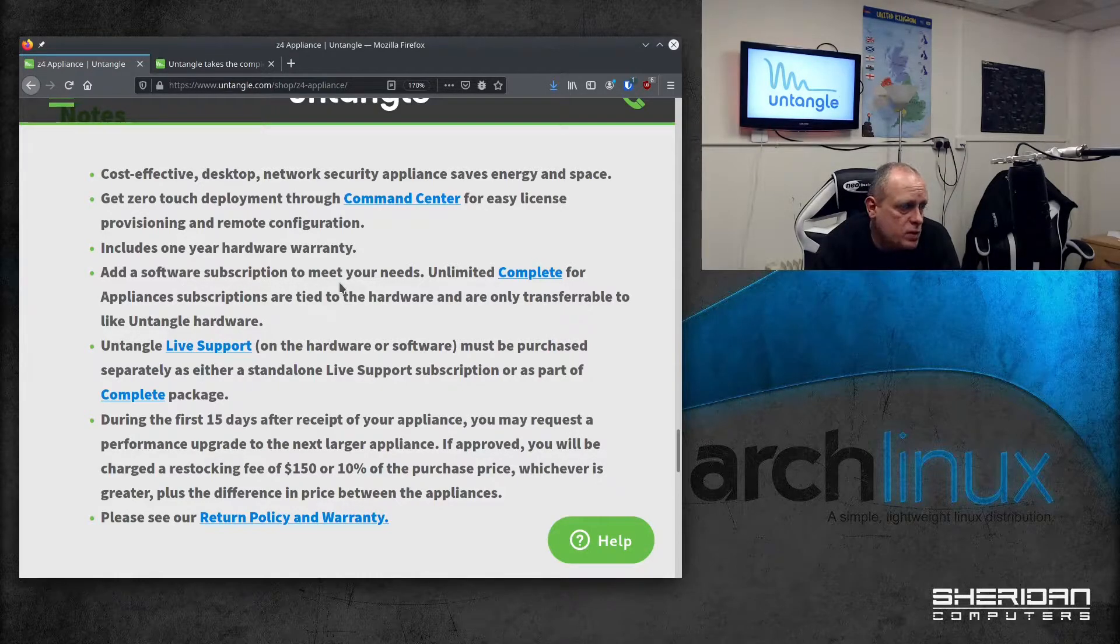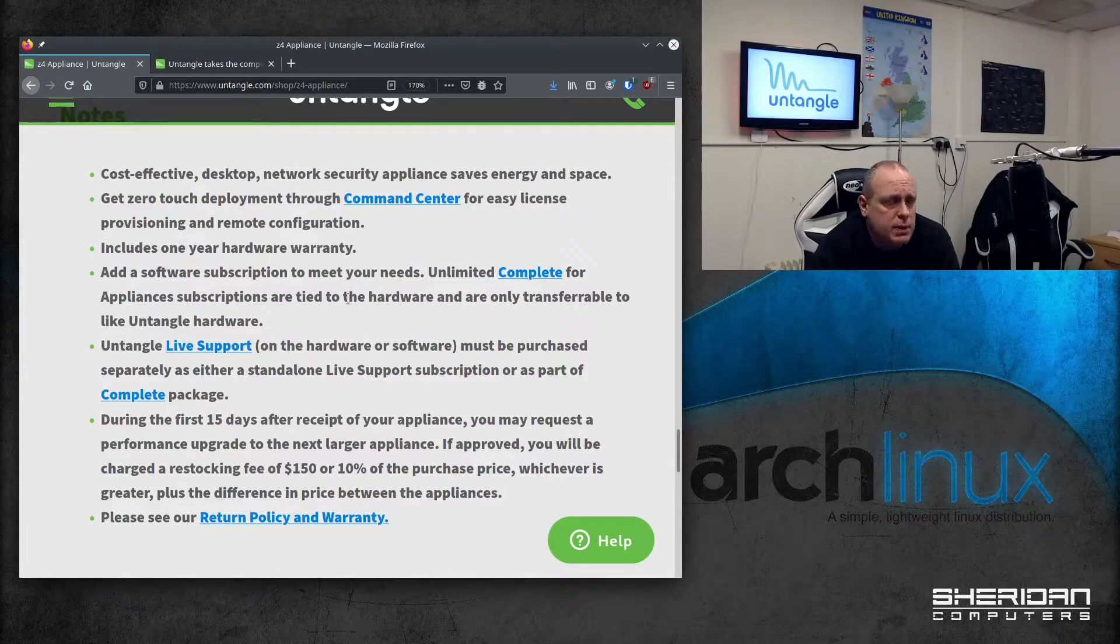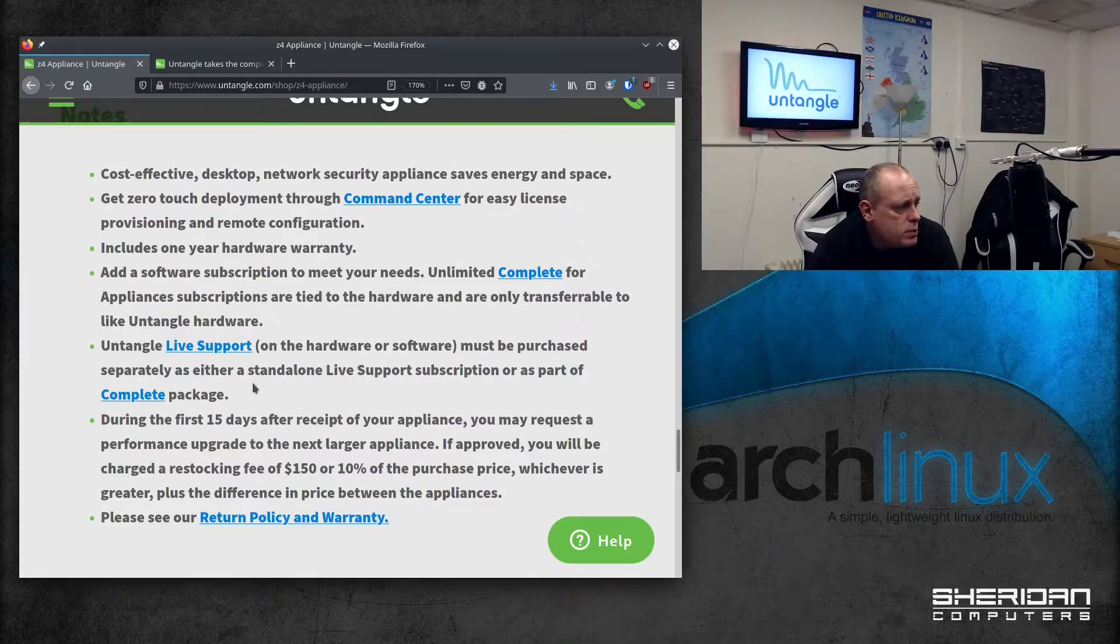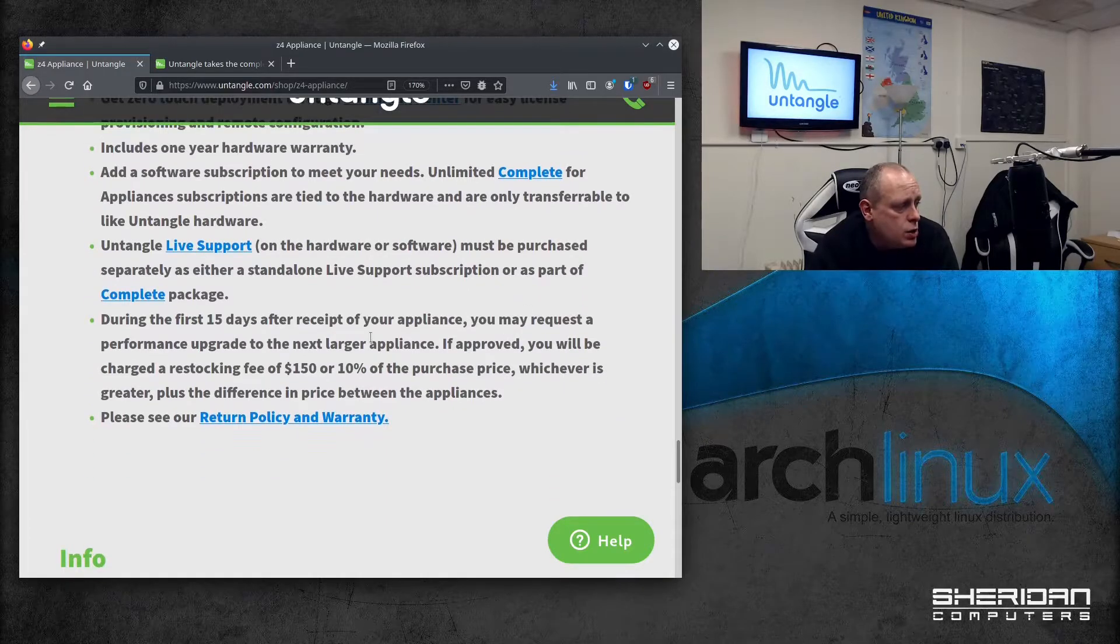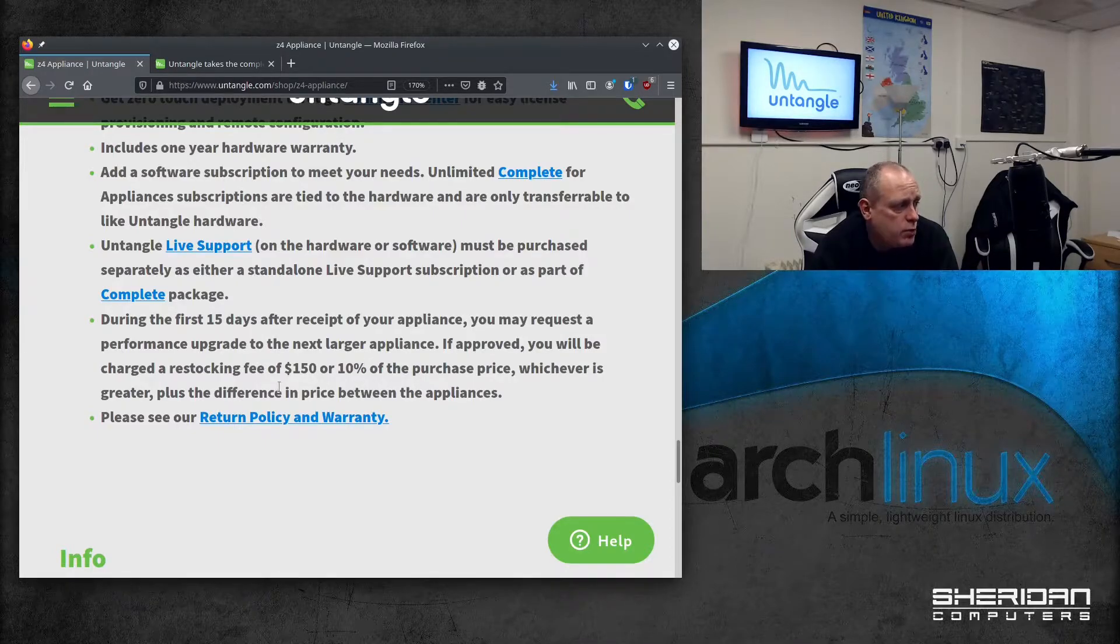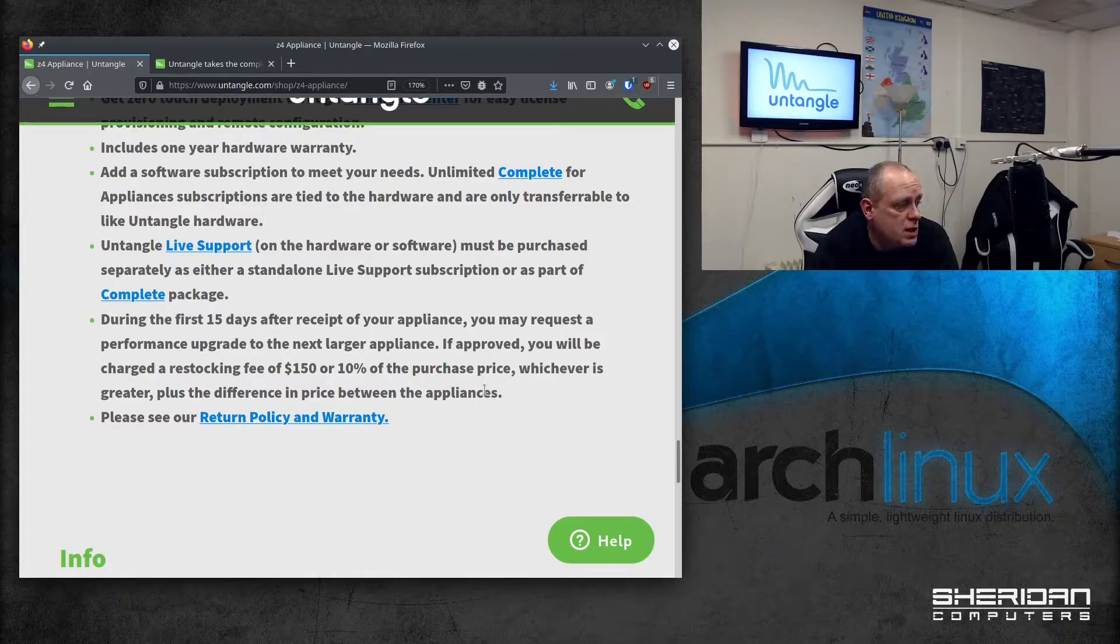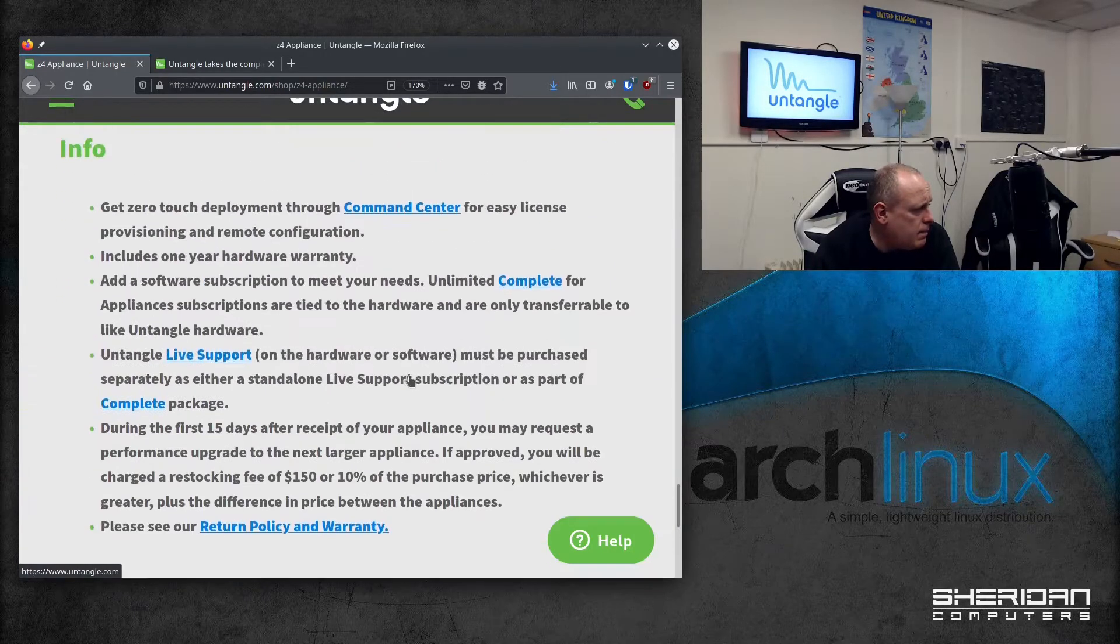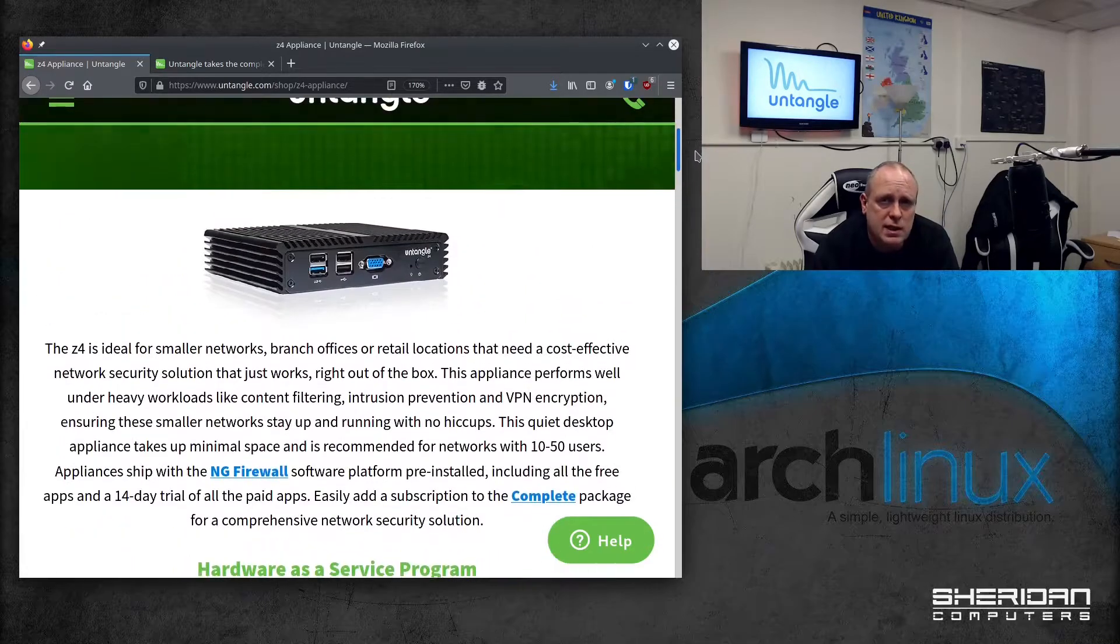As I said, without the software subscription, I'm pretty sure it just does routing. I'm maybe sure the VPN works without the subscription. We'll have to take a look into that shortly. Untangle live support on the hardware or software must be purchased separately, either with a standalone live support subscription or as part of the complete package. During the first 15 days of receipt of your appliance, you may request a performance upgrade to the next larger appliance. If approved, you'll be charged a restocking fee of $150 or 10% of the purchase price, whichever is greater, plus the difference in price between the appliances. That's about it for the appliance. So yeah, let's unbox it and take a look at it.